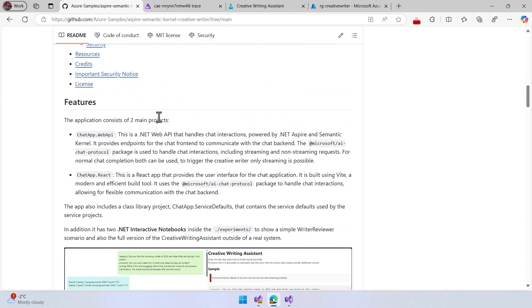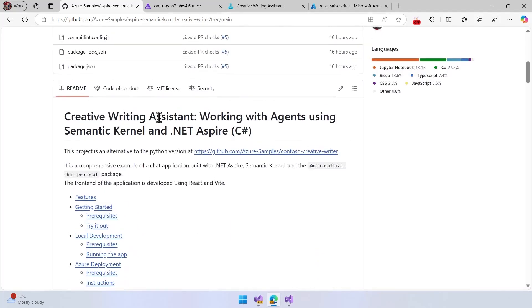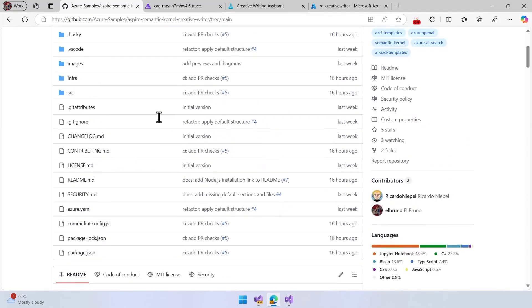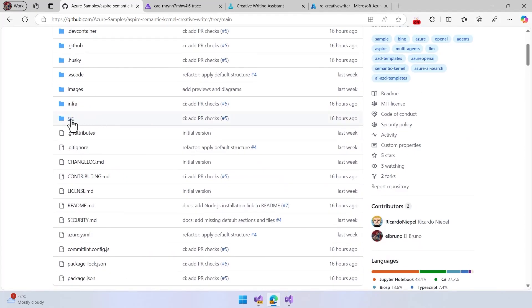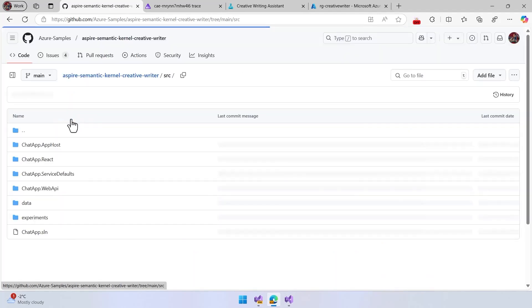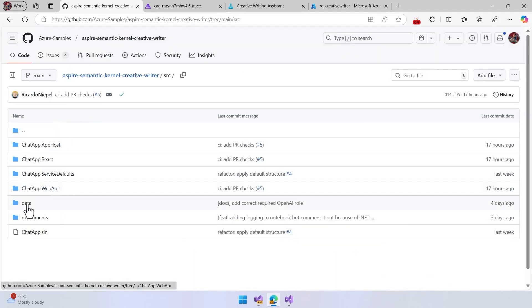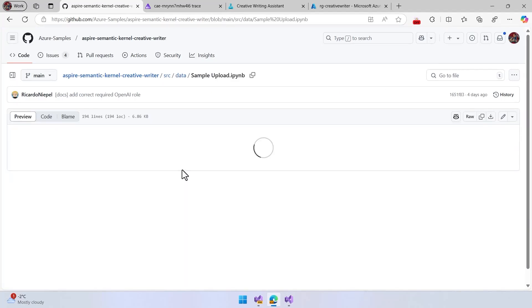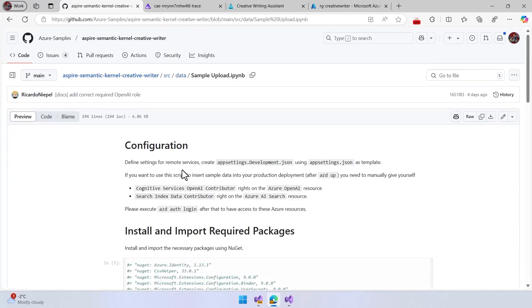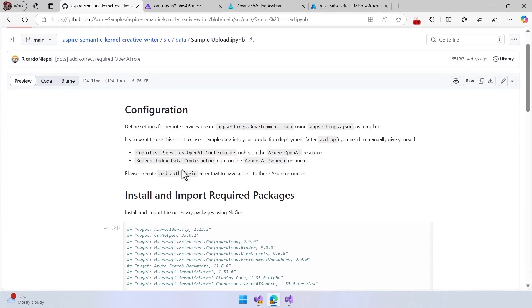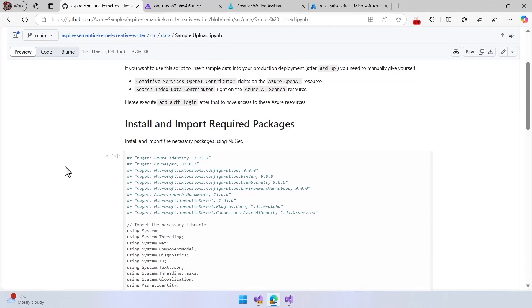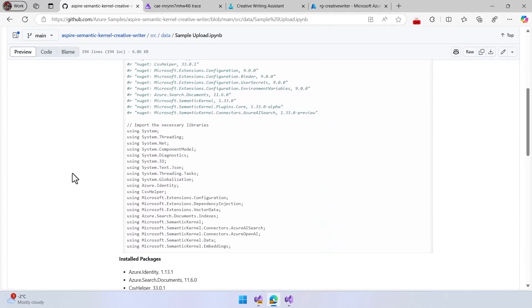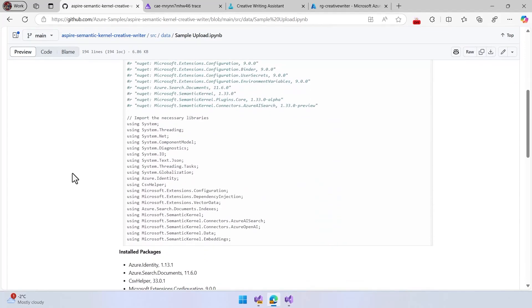The researcher, the semantic kernel creator, writer also have an interesting chance, which is we can run a notebook. We have here a data notebook where we can upload information to a vector store. We have here a Jupyter notebook that we can run. This is Polyglot notebook, where we can run this when we have everything deployed.